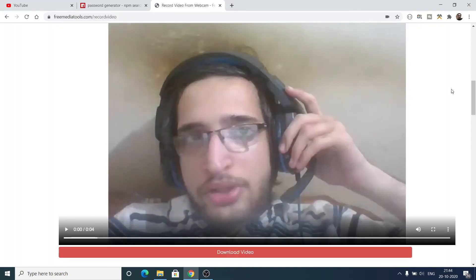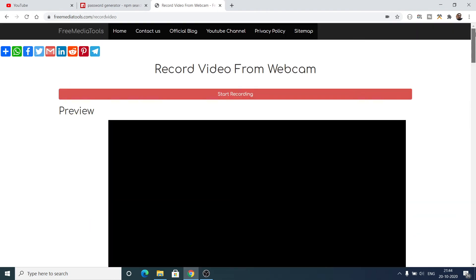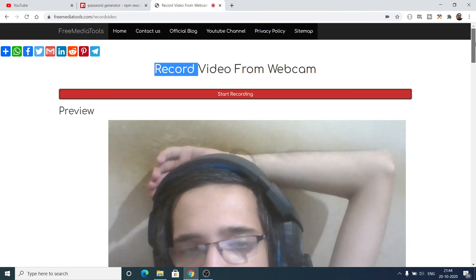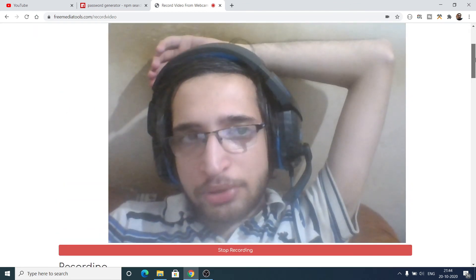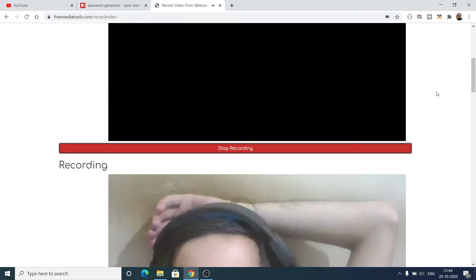This is a very handy service that I have developed on the website. If you want to record a webcam video online from a web camera, you can just go to this service, click the 'Start Recording' button, and you will see a live preview of what you are recording. After clicking the 'Stop Recording' button, your video will be made.